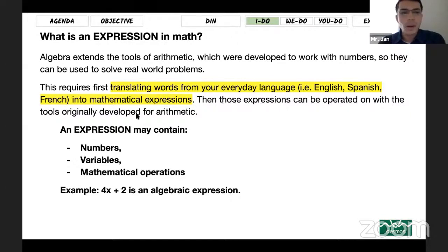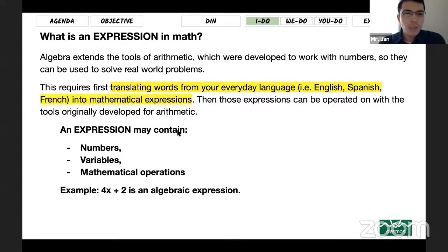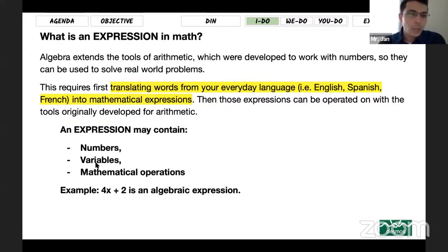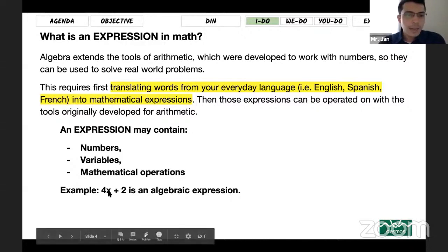Those expressions can be operated on using the tools originally developed for arithmetic. An expression may contain a number, a variable, and a mathematical operation. We always worked on numbers and mathematical operations a lot, not the variables. When you include the variables, it becomes an expression — and those expressions are actually part of algebra. An example could be 4x plus 2.